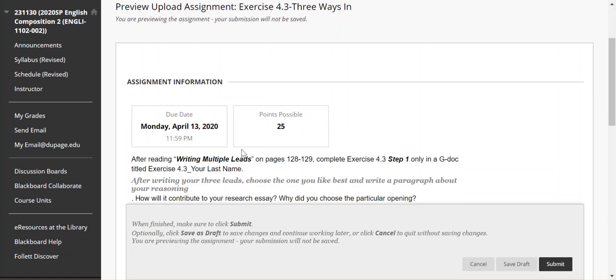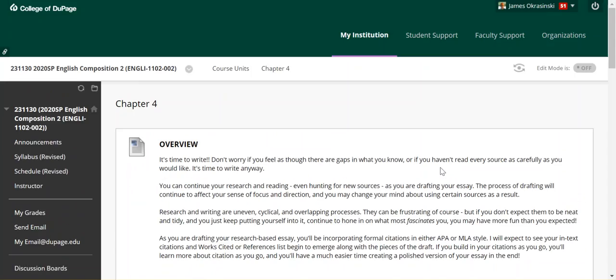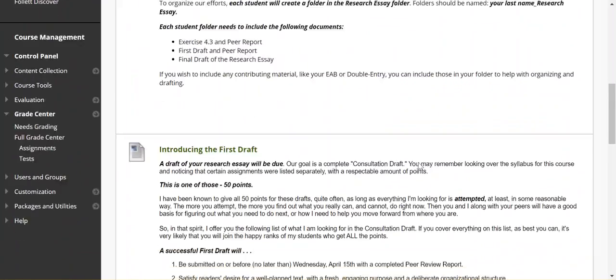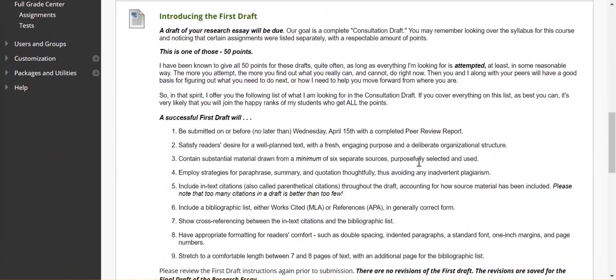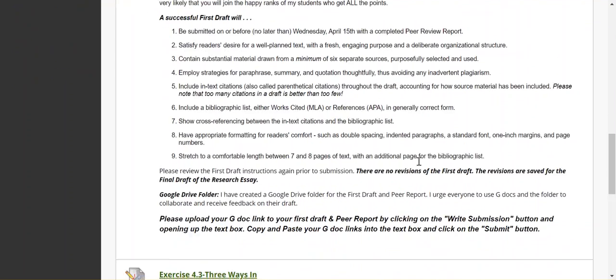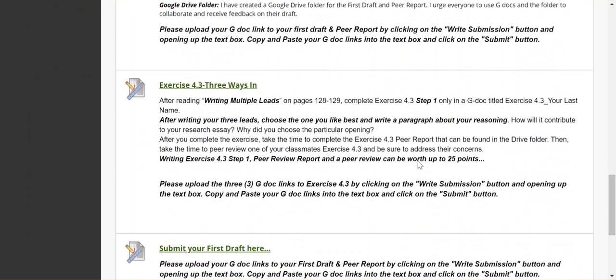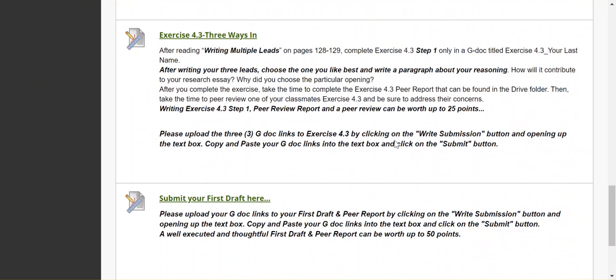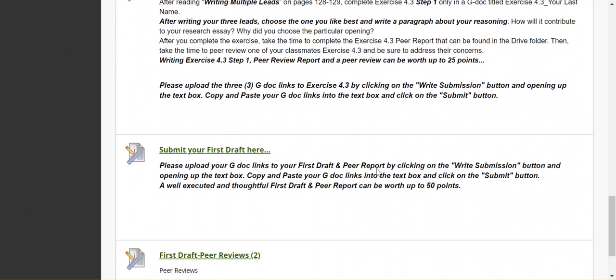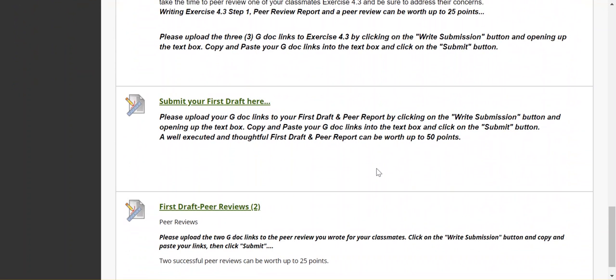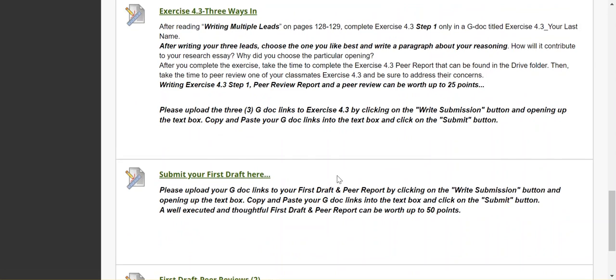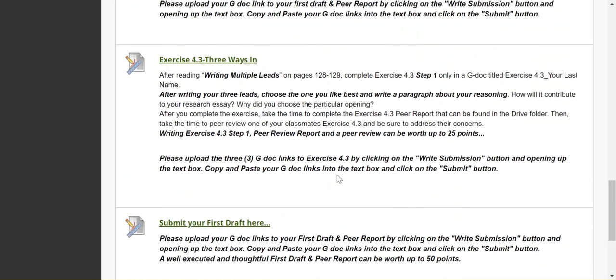Let's get back to the assignment. You have your instructions here for the first draft. Everybody should be familiar with the Exercise 4.3, Three Ways In, and also the instructions for the first draft submission and the first draft of peer reviews are all in the Chapter 4 unit.